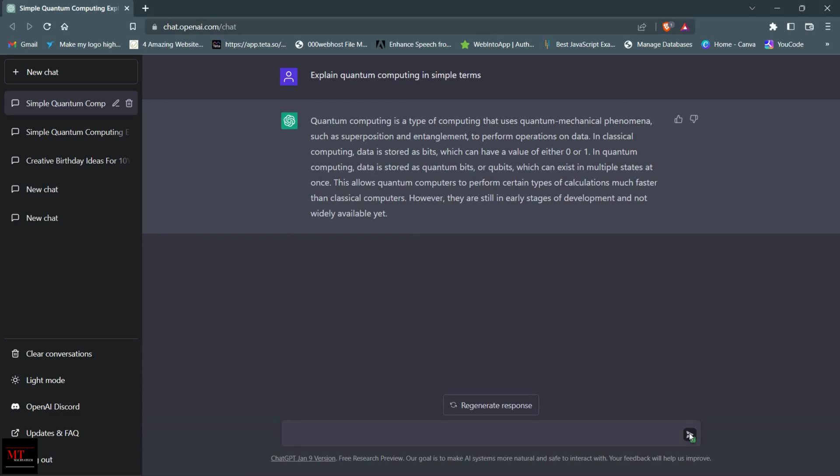One of the most exciting things about ChatGPT is its ability to learn and adapt over time. As it is exposed to more data, it becomes even better at generating text that is indistinguishable from something a human might write.